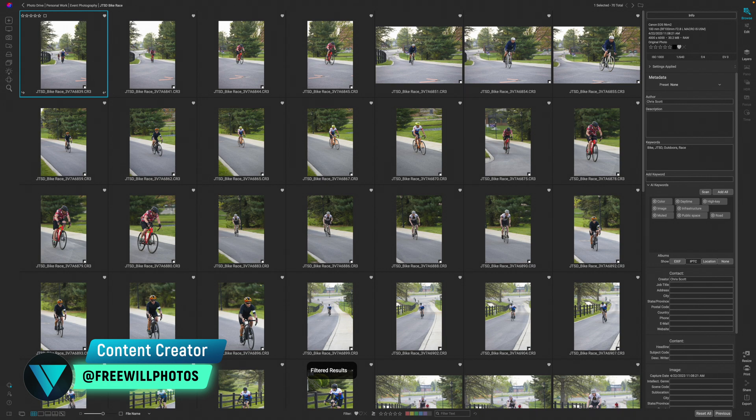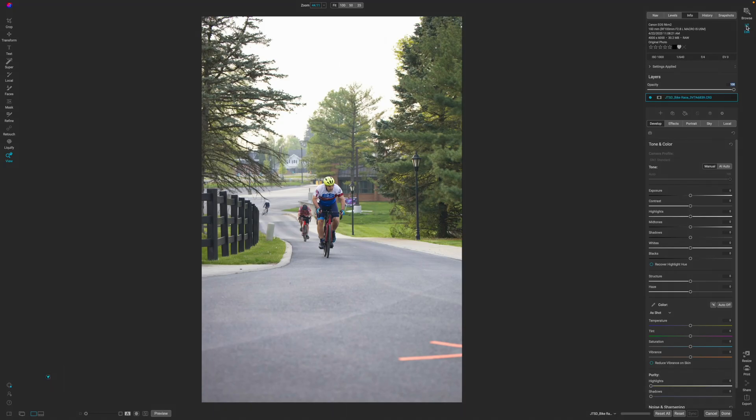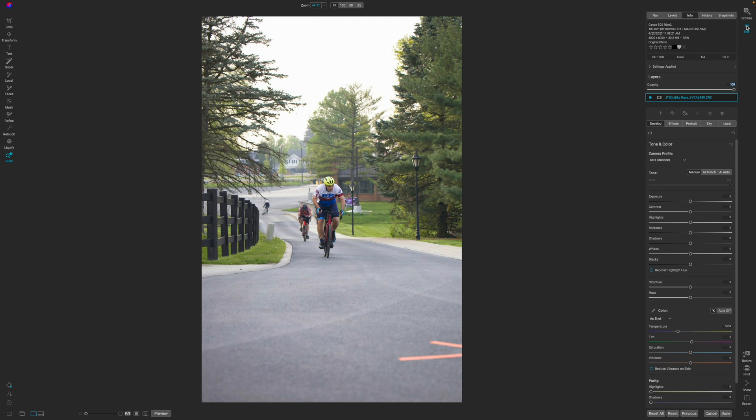If I go ahead and jump into the edit module so we can start making our edits, we're going to start with the first photo. You could start wherever you'd like. I personally just like to start from the top and work my way to the bottom, so very first photo to the last one.